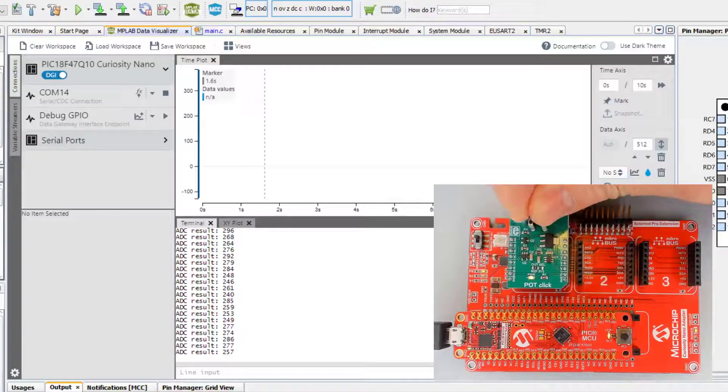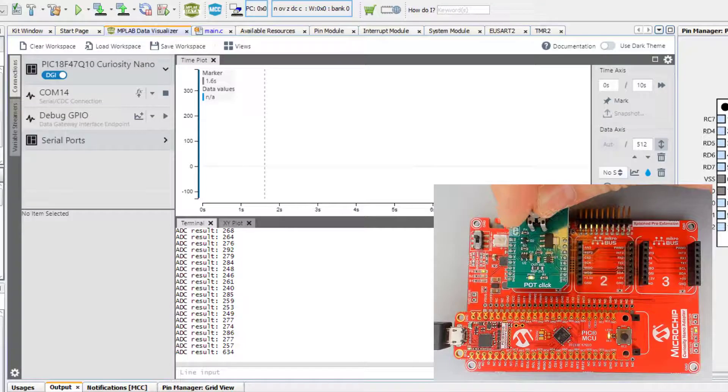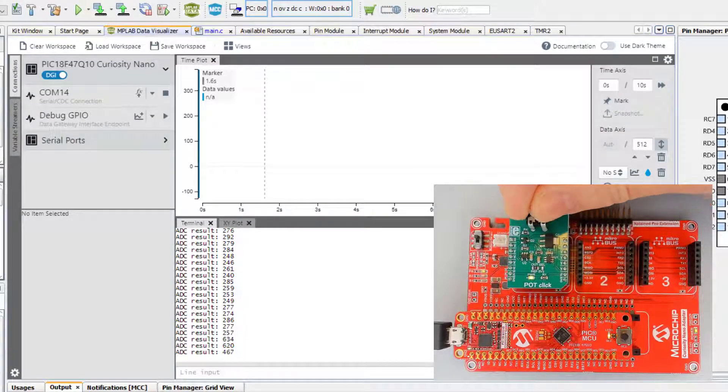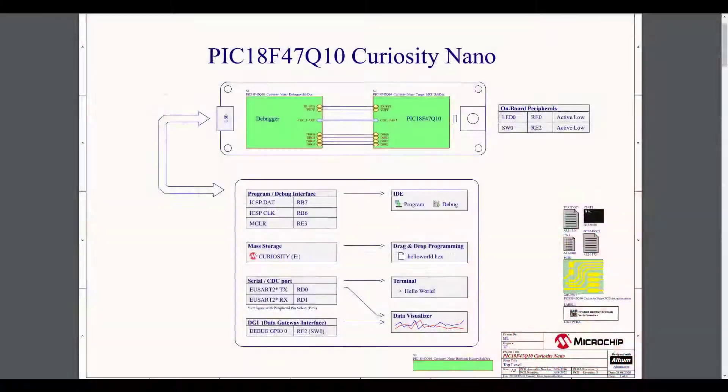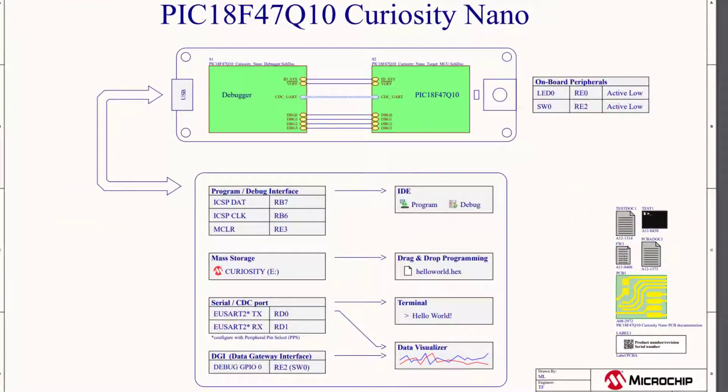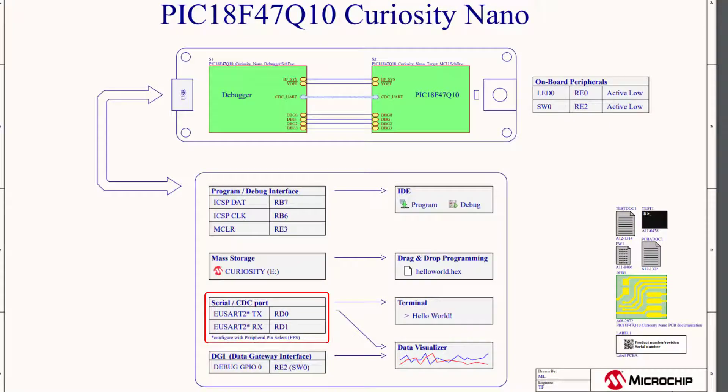So currently, our project sends a printf string with an updated ADC value once a second. We made this modification in the MCC video, adding UART2, which is connected to the USB-CDC on this Curiosity Nano's embedded debugger.